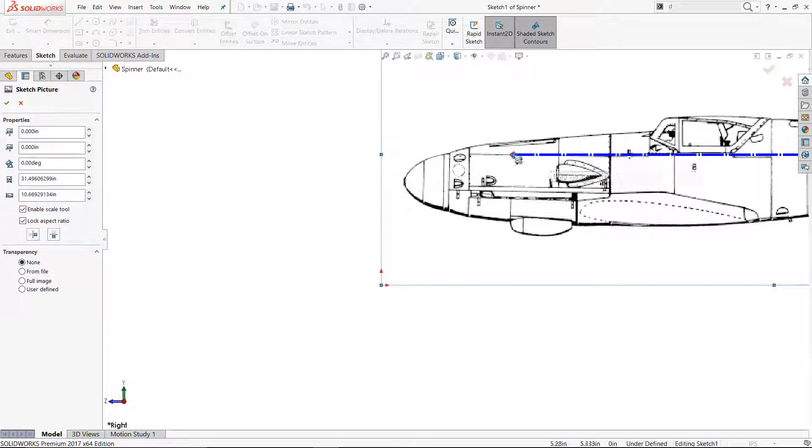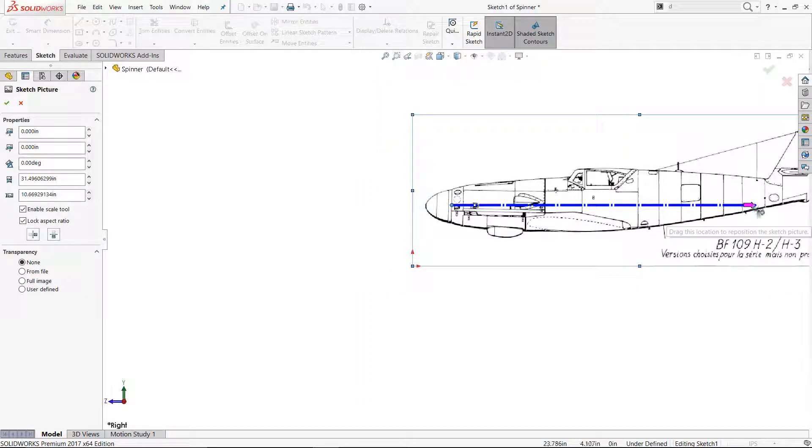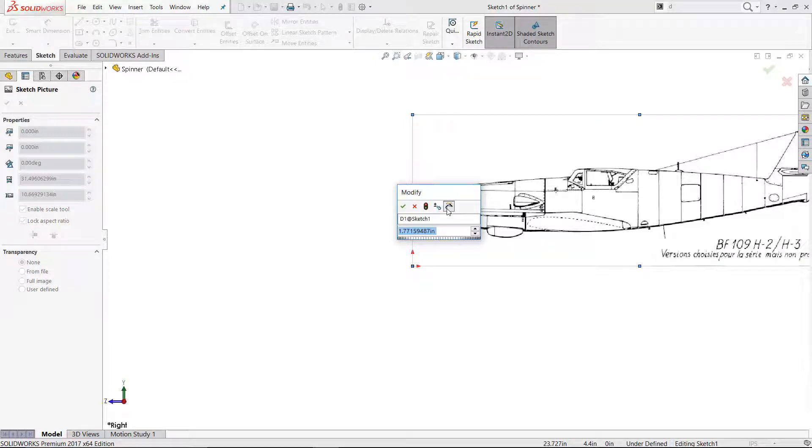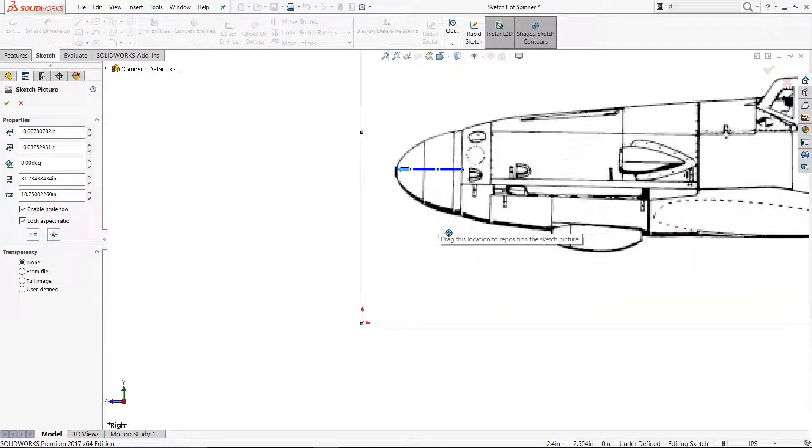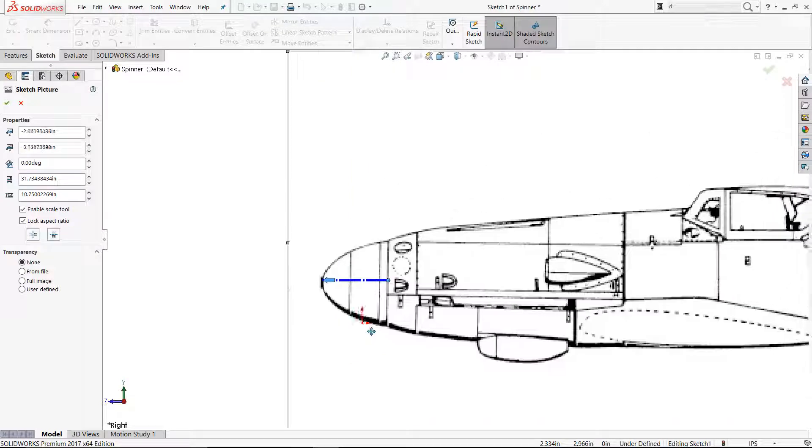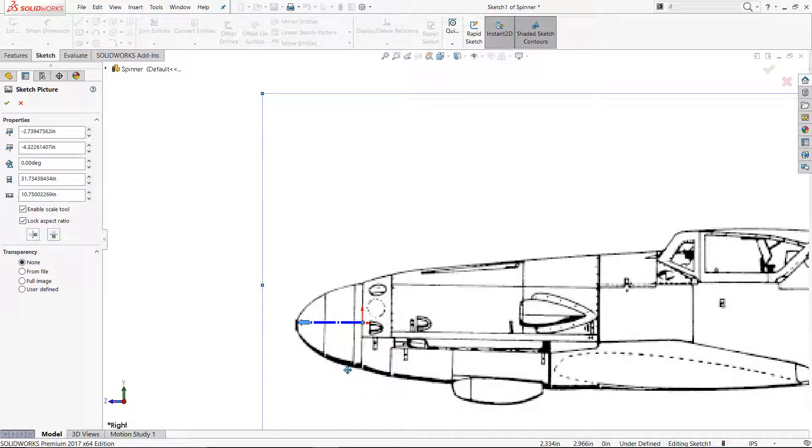Using measurements from the kit and a scale outline that I found online, I used Sketch Picture to create the initial profile. After inserting the image, the Scale tool allowed me to adjust the picture to the right size. The picture was then lined up with the origin.